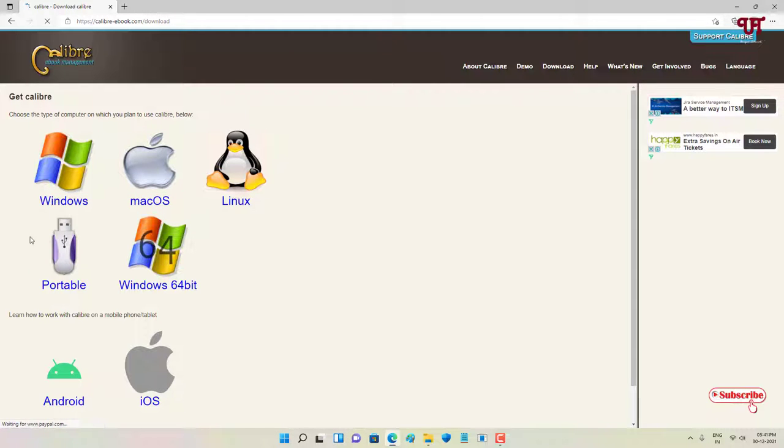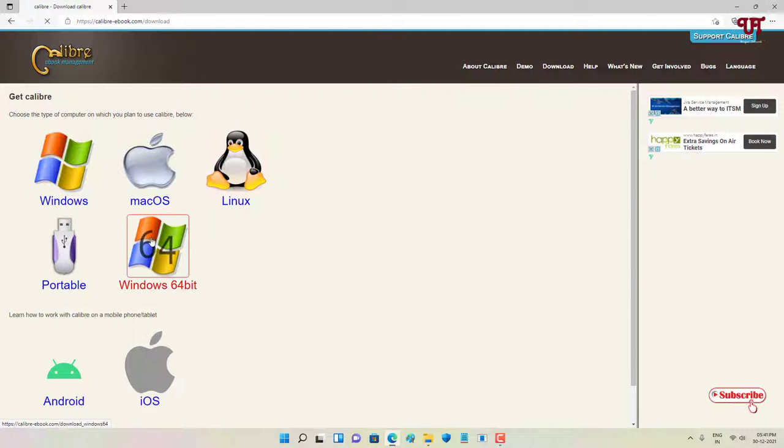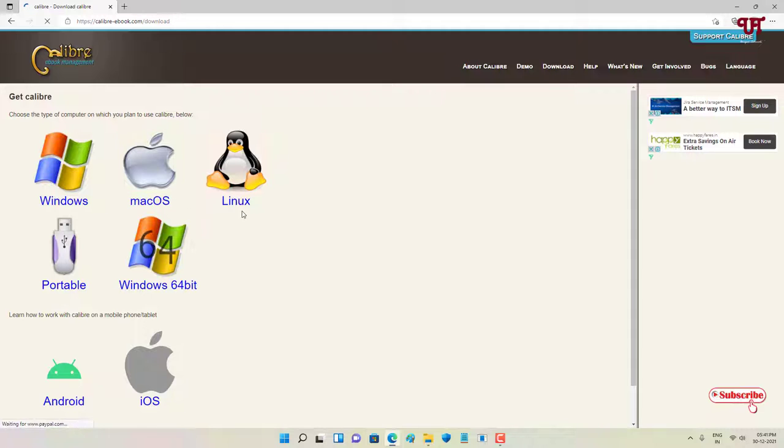So firstly, download for your respective operating system. If you're using Windows, just click on Windows and start downloading. If you're using Mac, just click on Mac, or if you're using Linux, you can use for Linux.